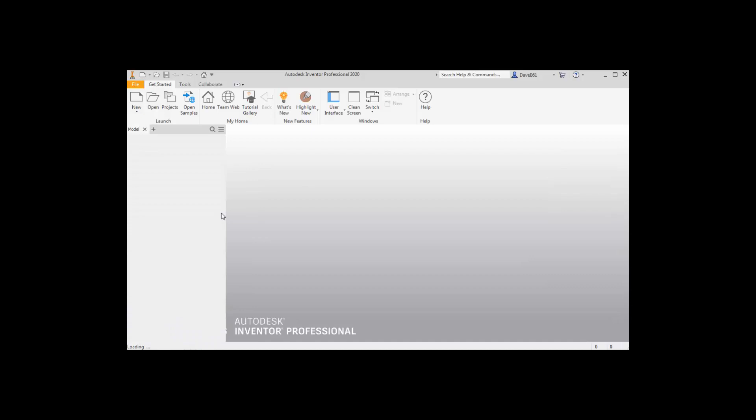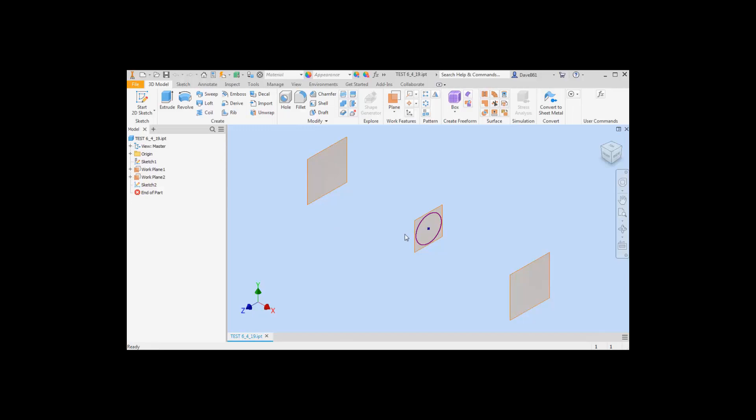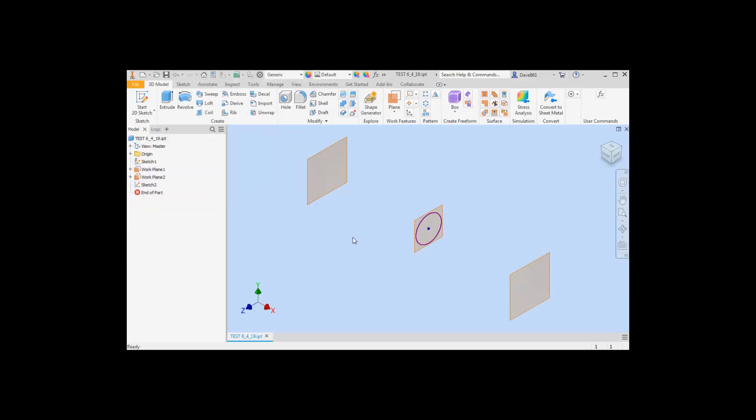When I tried this just recently, now I haven't been working that much with 2020, I just started a couple weeks ago, but this is my first opportunity to do an extrude between command.